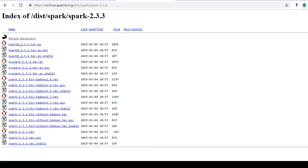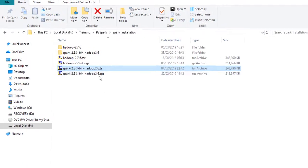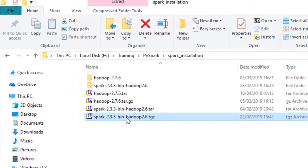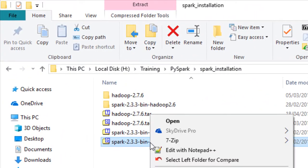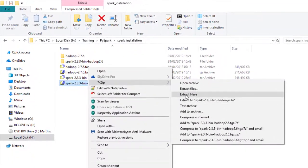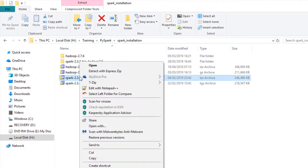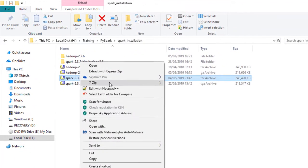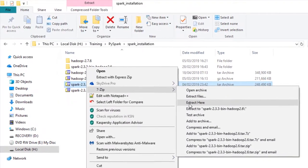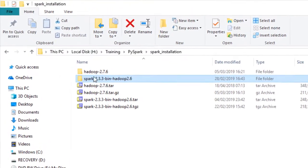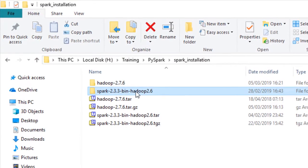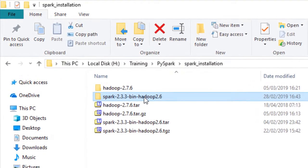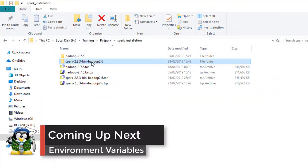We will need to uncompress and extract the files. We use 7z utility to extract the files. Once extraction is done, you should see Spark 2.3.3 Bin Hadoop 2.6 folder.